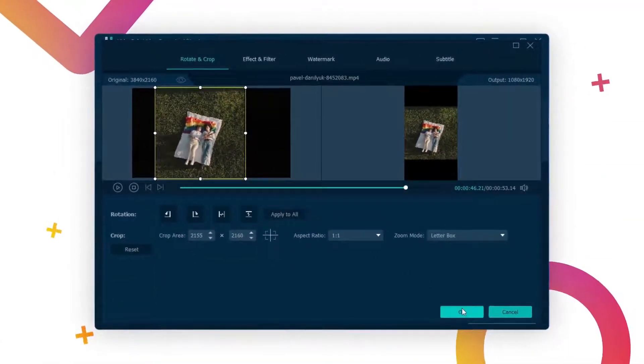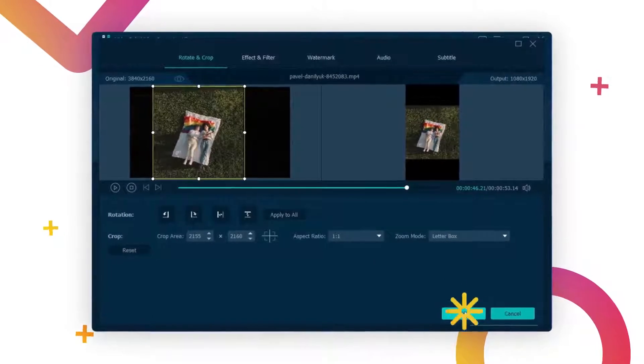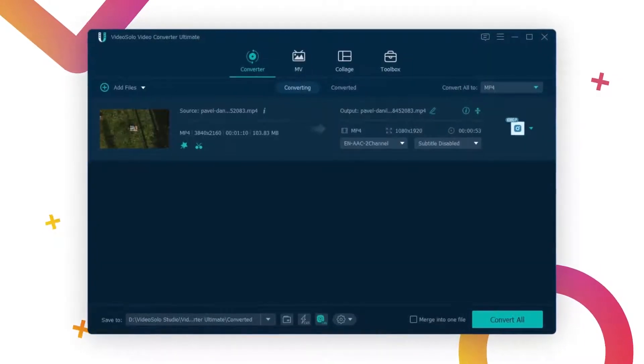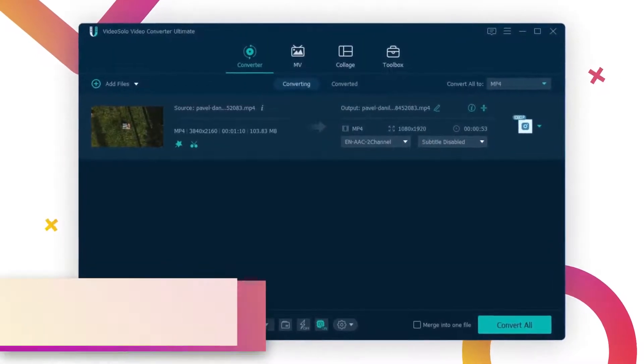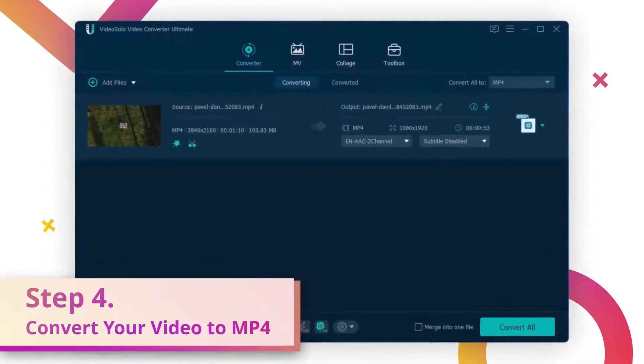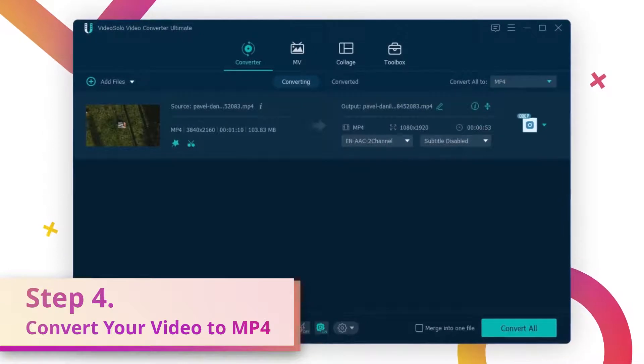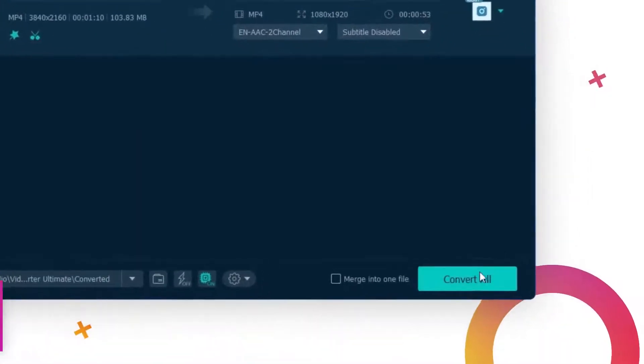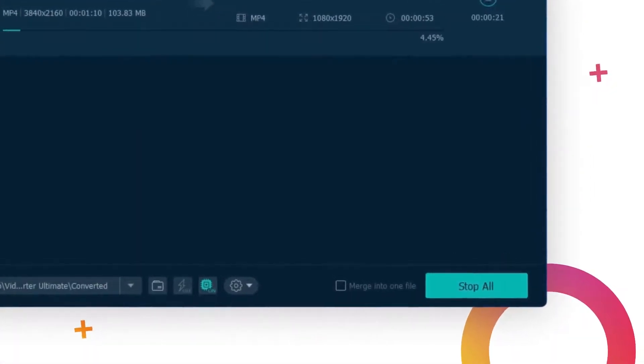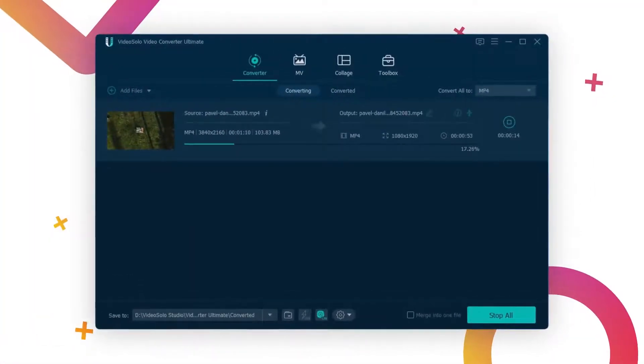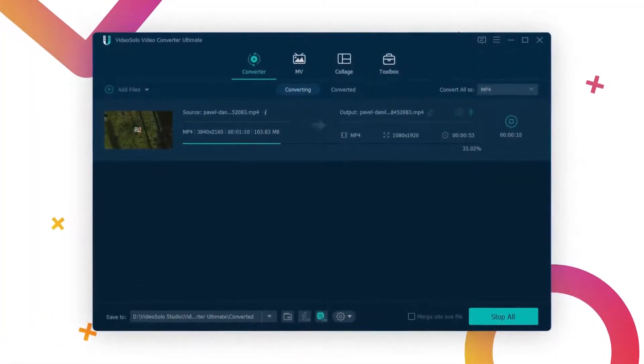After you're done with the settings, just click OK to get back to the main interface. If you've configured everything according to your need, click the convert all button to start converting your video to the Instagram compatible format.